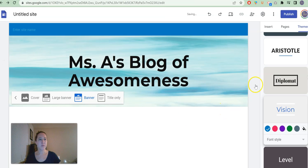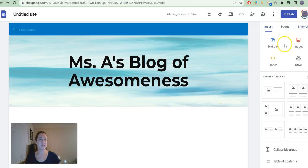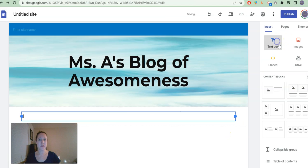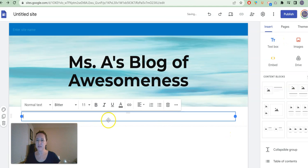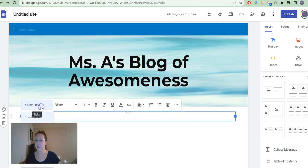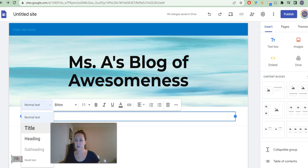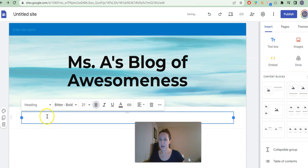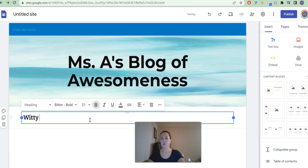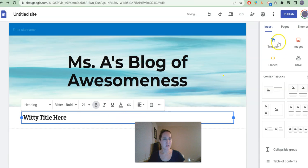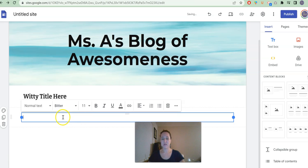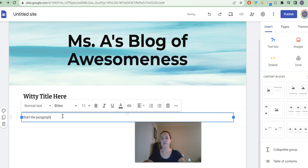From there, you can insert whatever content blocks you like. If you wanted to keep it super simple, maybe you're going to start with a text box. You might want to make this a heading because this is the title of your page. We need a title here. And then maybe I'm going to click again. This is where I would start the paragraph.